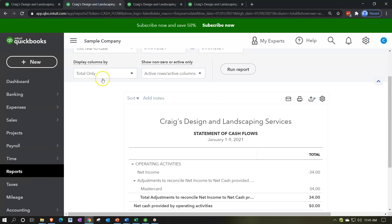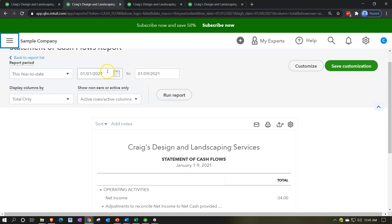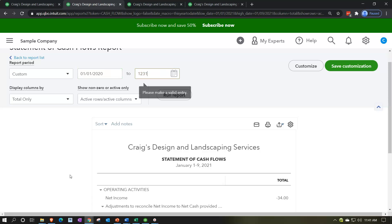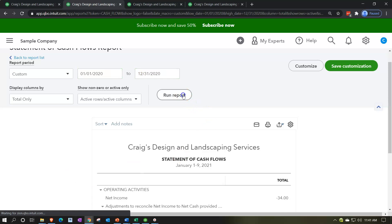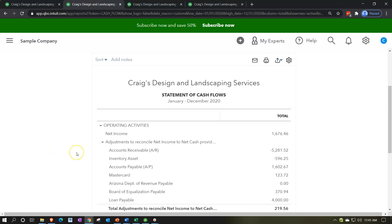Finally, let's look at our statement of cash flows. I'll close the hamburger up top, do the range change from 01/01/20 to 12/31/20, and run that report. So here's our statement of cash flows. Now, the statement of cash flows in theory makes a lot of sense, but it could be one of the more confusing reports in practice.